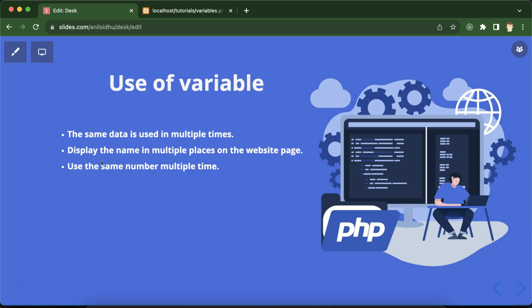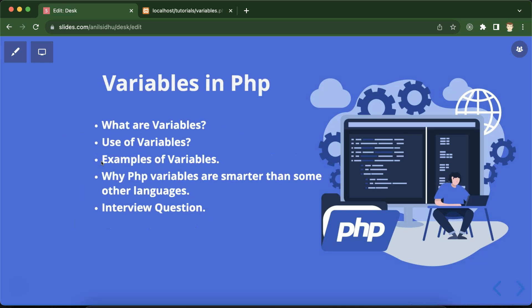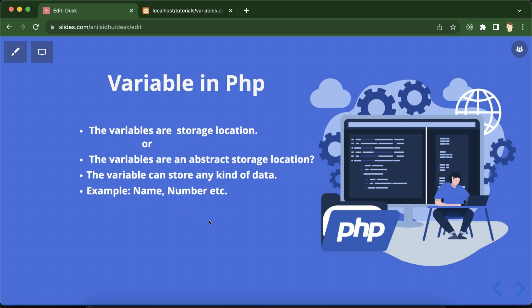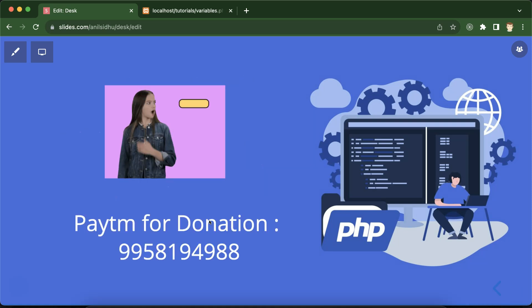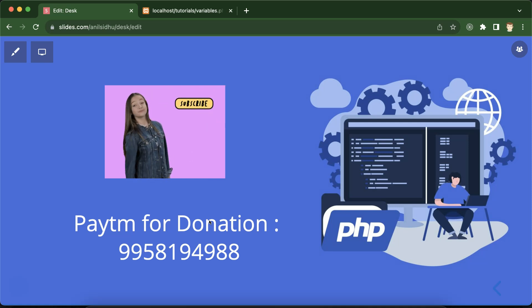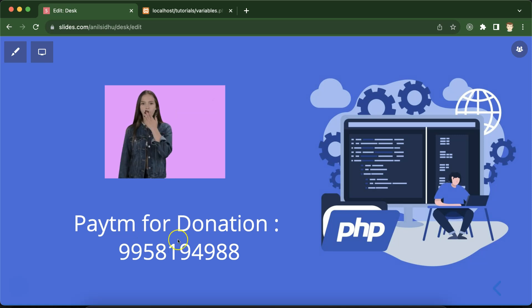If you still have any query, you can ask me in the comment box. Interview questions that can come up: why are PHP variables smarter than other programming languages, and what are the uses of variables — these kinds of questions can come from this topic. In the next part we'll understand the rules and protocols for how to create variables. Please subscribe to this channel, like this video, and share your feedback in the comment section.